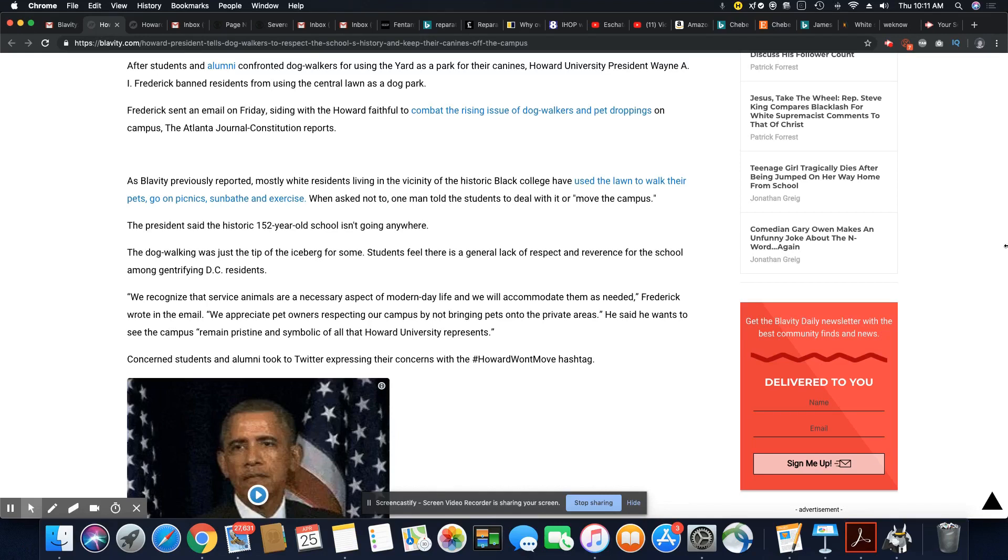So the students, and I'm glad they did this. They kept on complaining until the president finally wrote a statement.